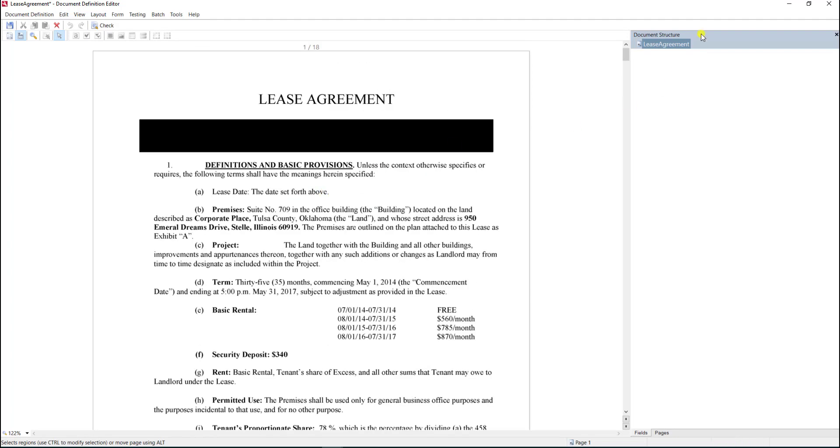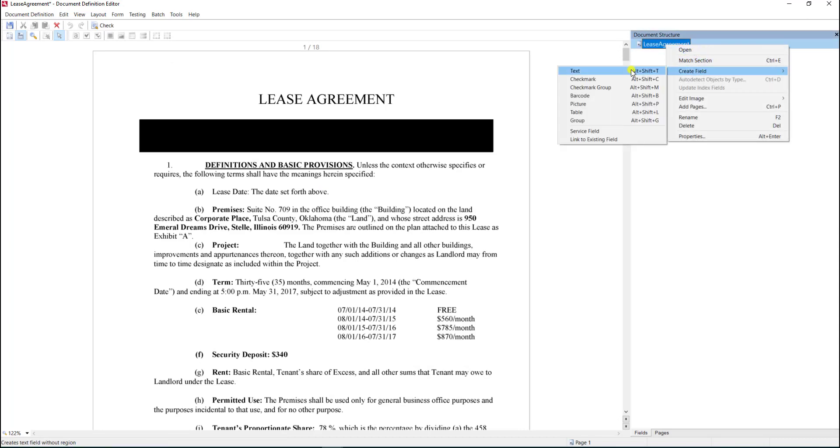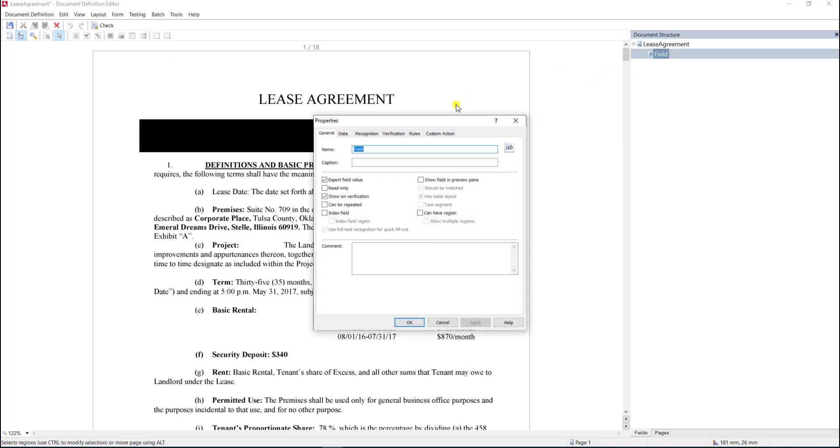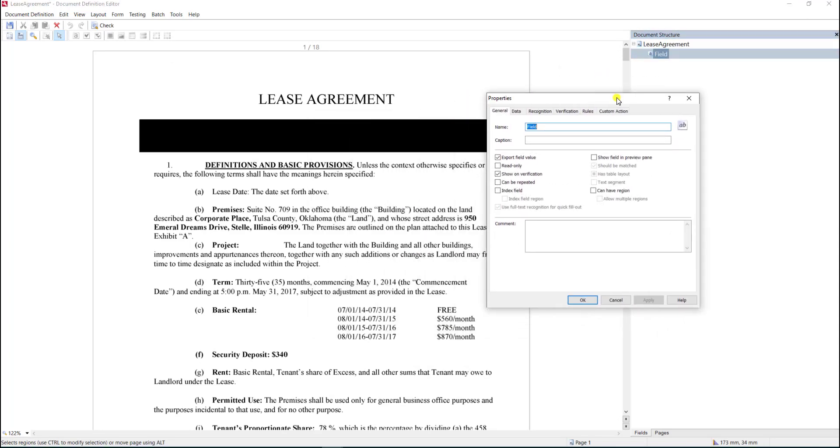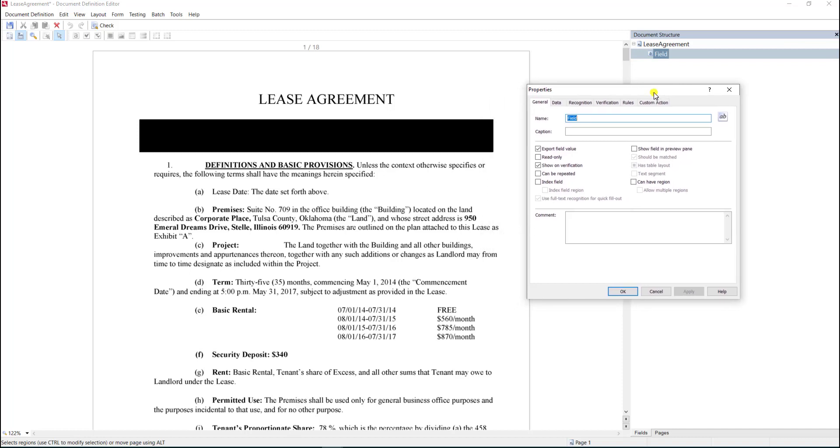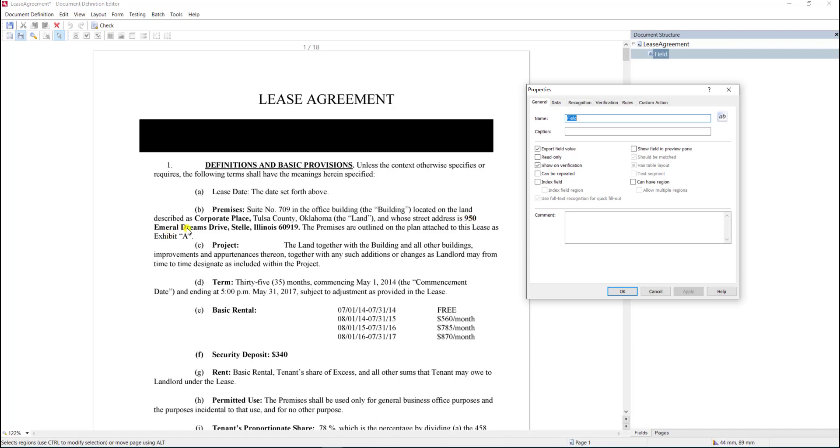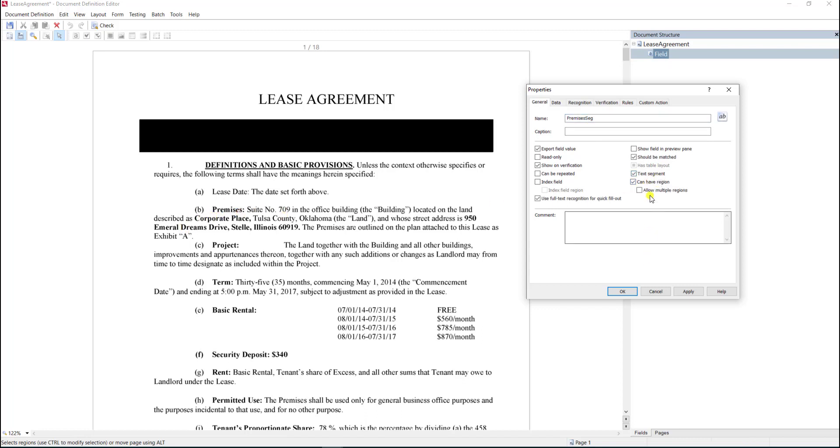I'll right-click and create a field. We need to map out segment fields. The segment field is a parent—for example, this address at 950 Emerald Dreams Drive is a child of the parent I'll call premises. We'll give it a proper name and map the whole paragraph for the premises section, making sure we have these two options checked.